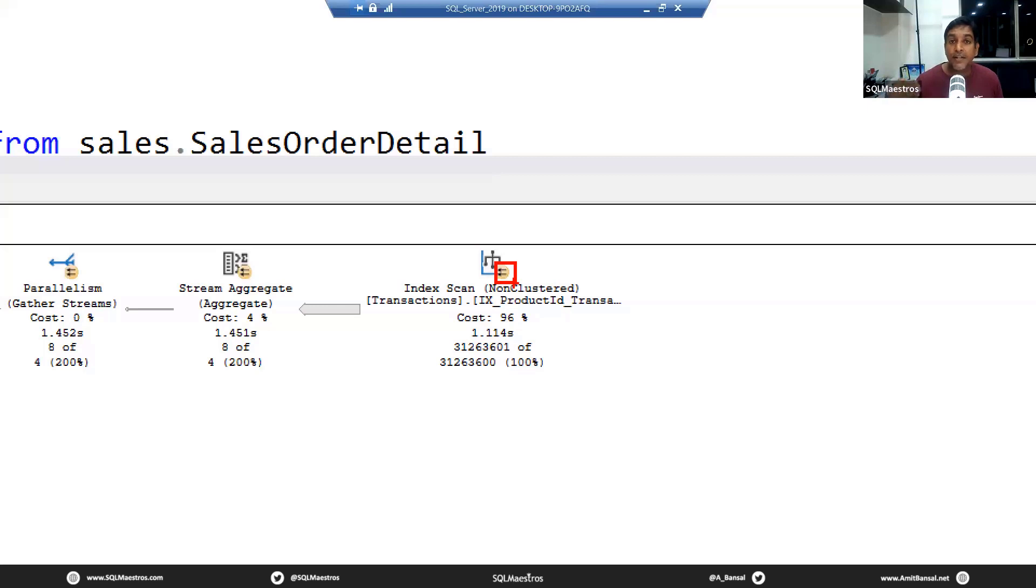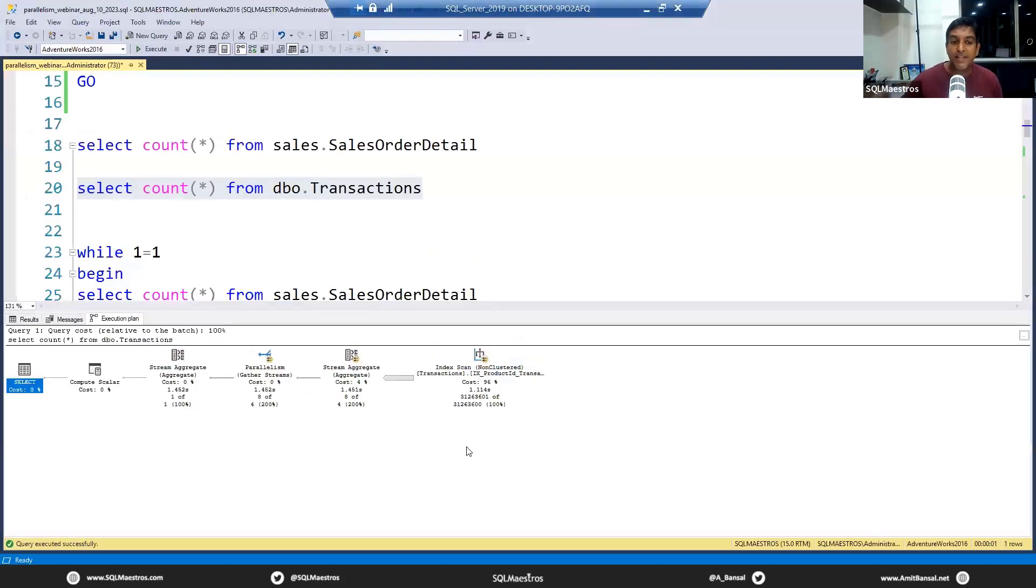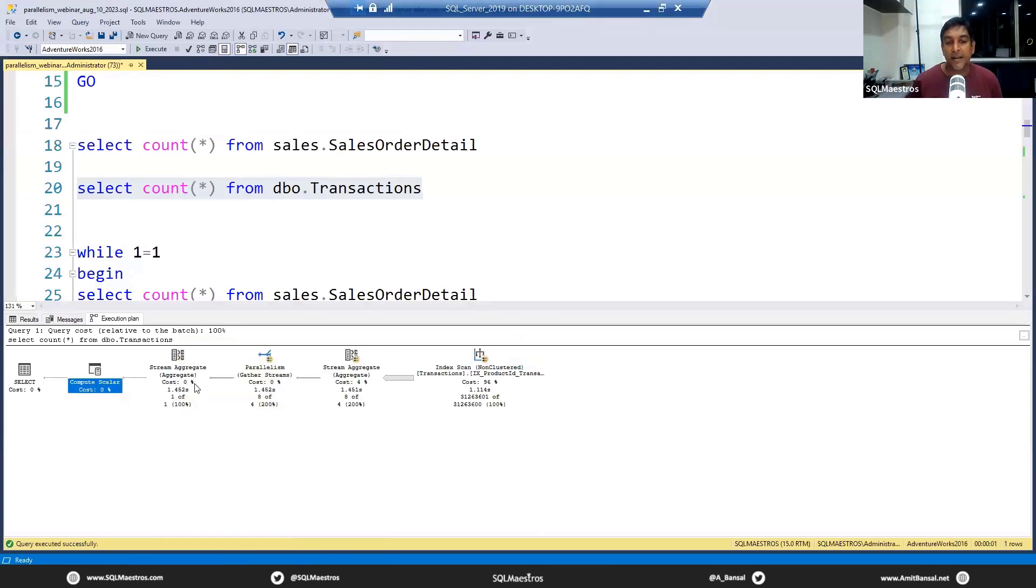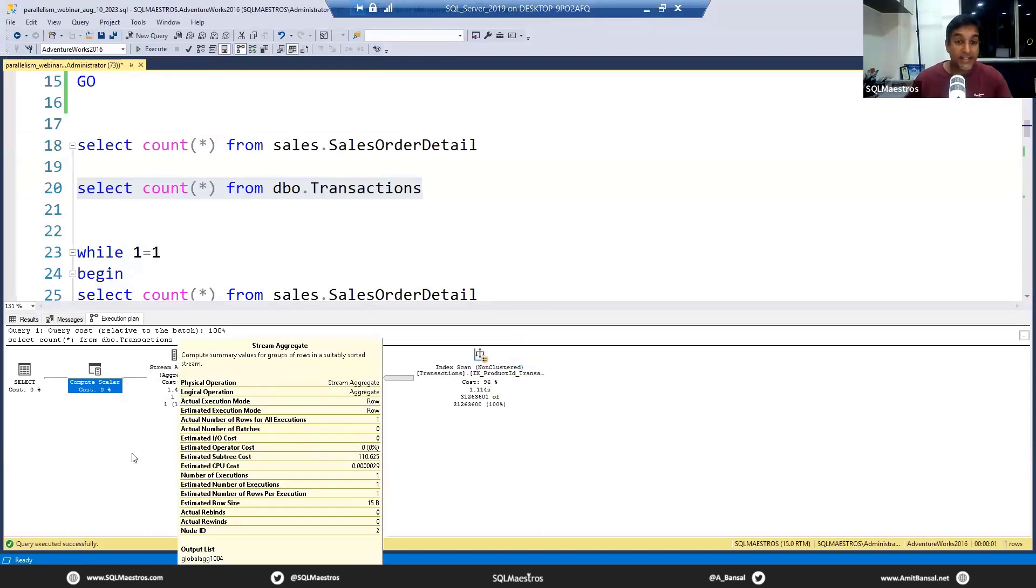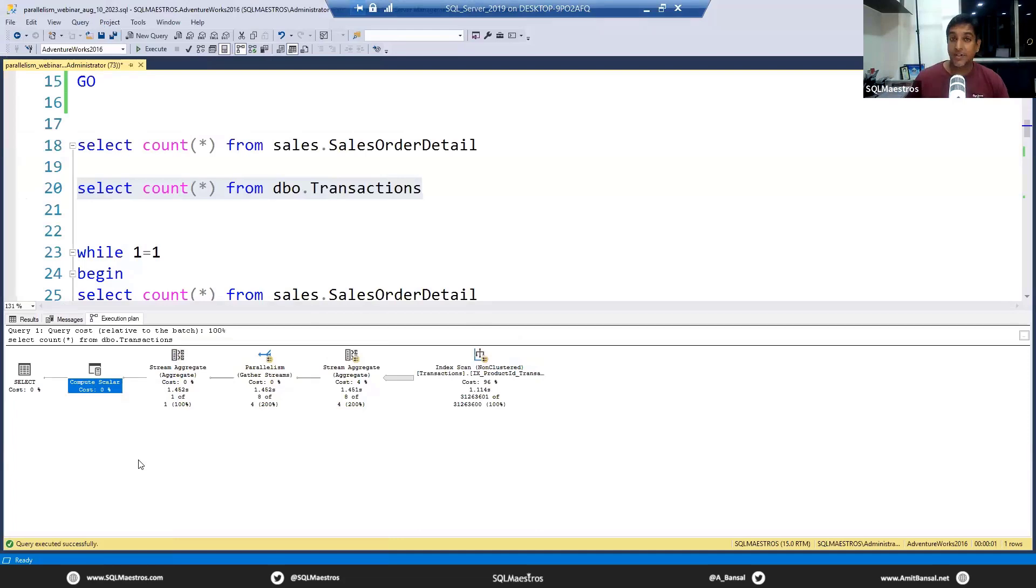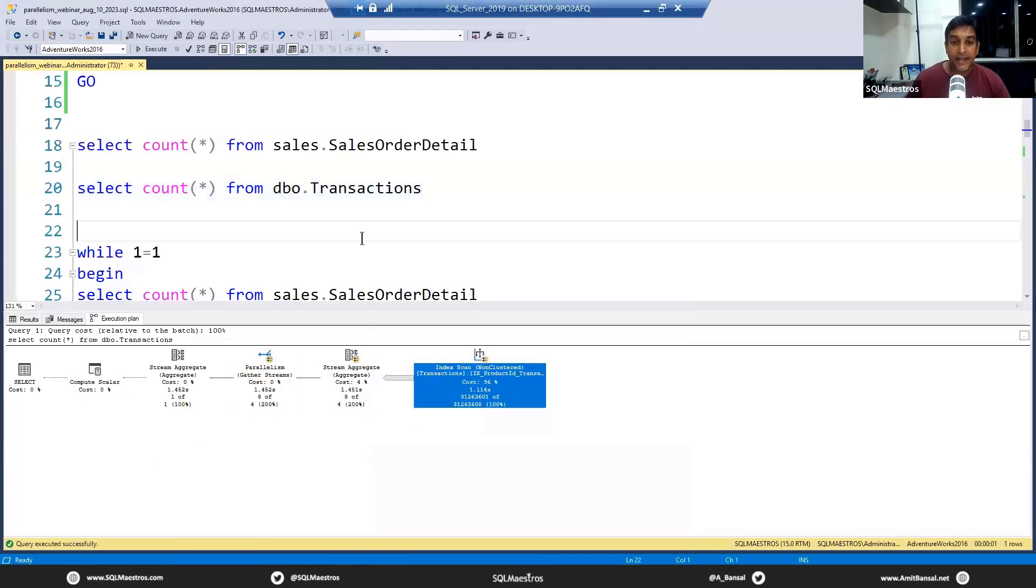I'm going to turn on actual execution plan. Look at this first query. Exactly like what we talked about, I want to count the number of records, just like counting the number of pages in that bunch. Let's do this and execute.